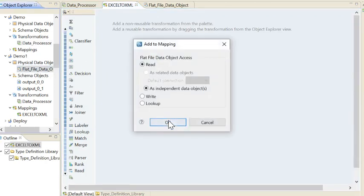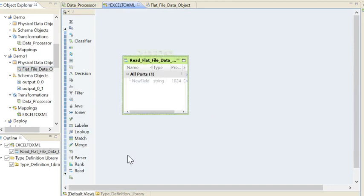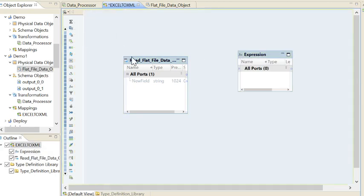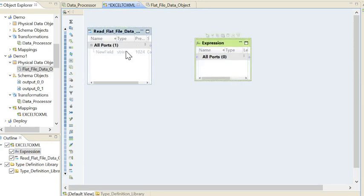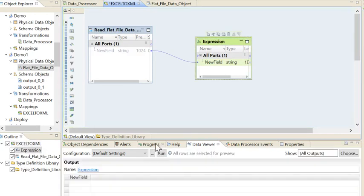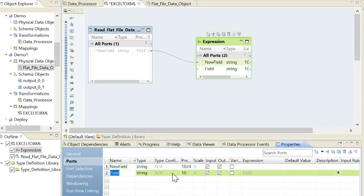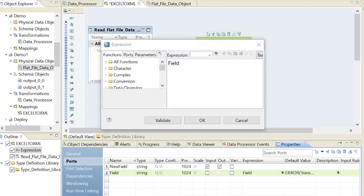I'll drag the source as Read. After that I need an Expression where I will put the absolute path and file name of the output from the Data Processor. I will add one more port in the expression — go to Properties, Ports, New Ports — and I need to hard-code the file path and name.